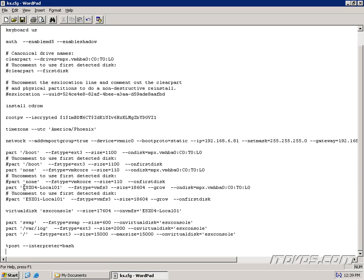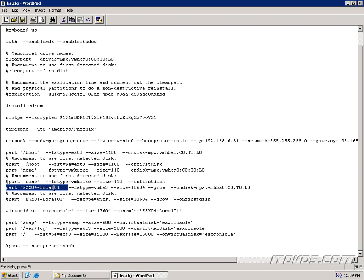The other thing I've changed is the actual datastore name. It was ESX01-local01, and I changed it to ESX04-local01 because that's the naming convention I use. When I add these to Virtual Center, I want all the names to be unique. Notice when I changed it here, I also had to change it down here — this is where it tells it to put the virtual disk for the service console on VMFS ESX04-local01, so that's the datastore the service console is actually going to go on.